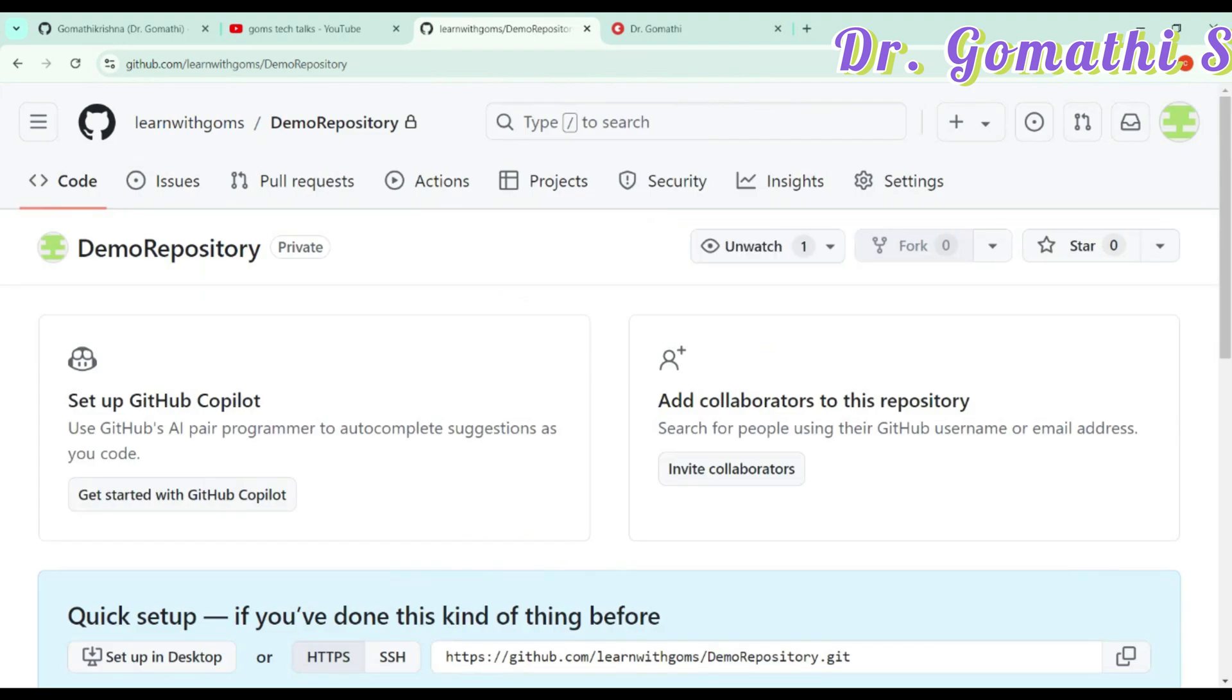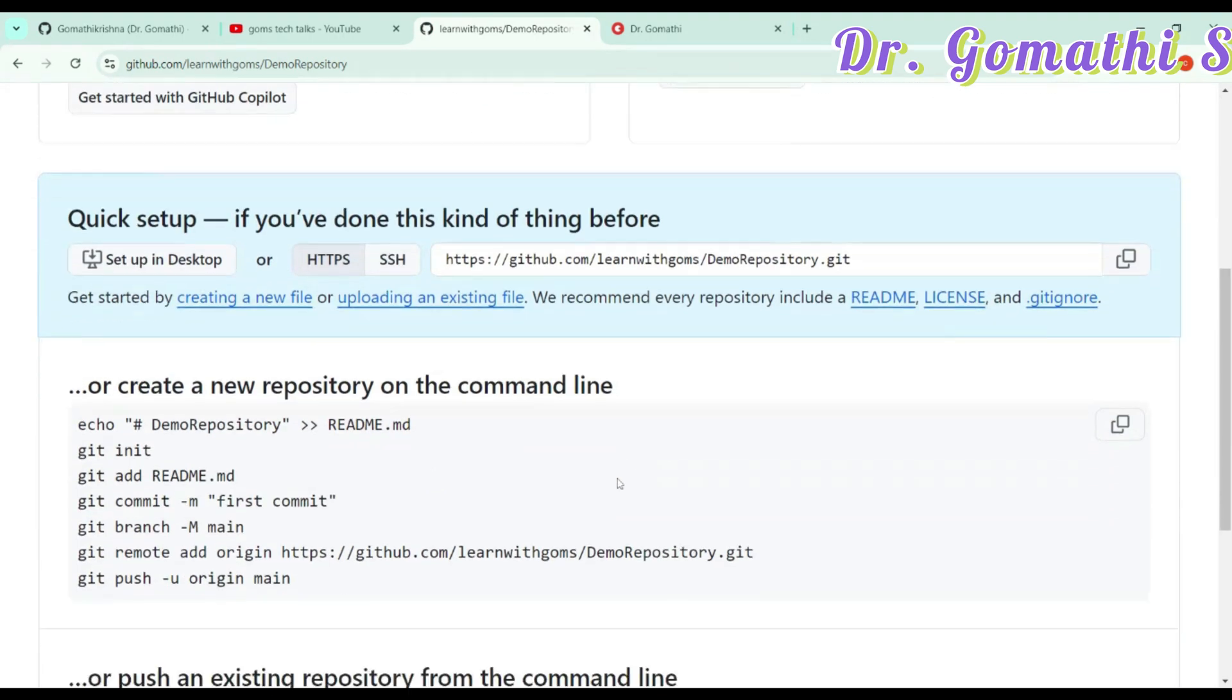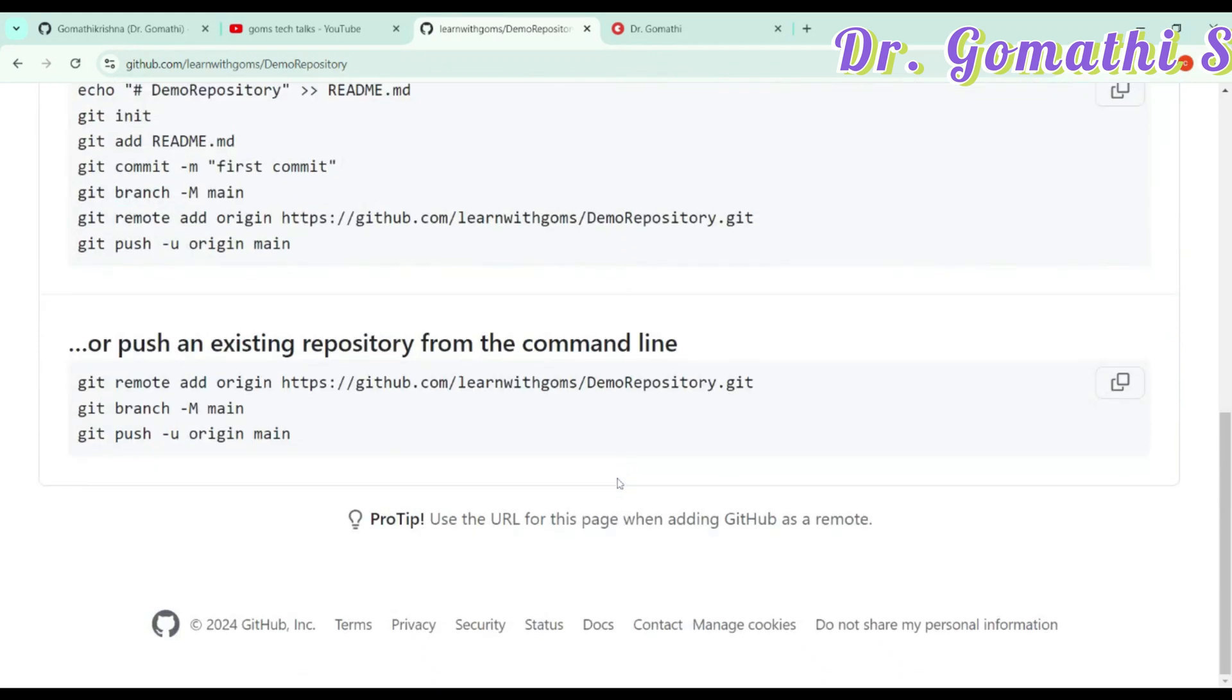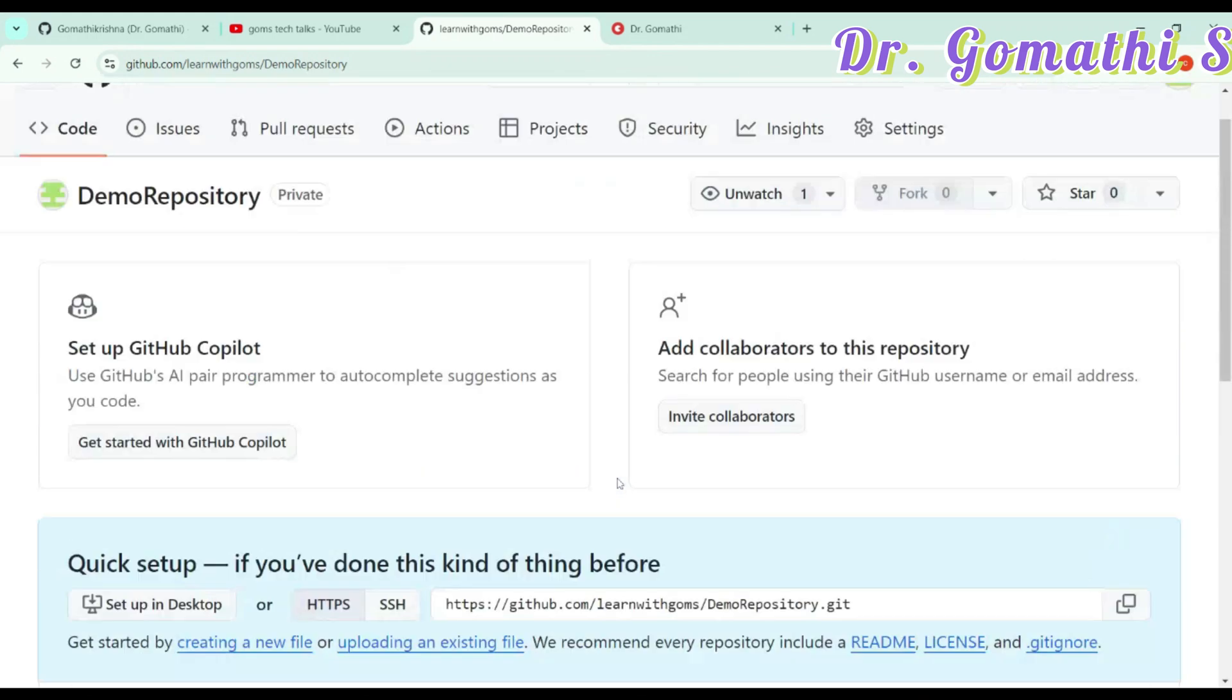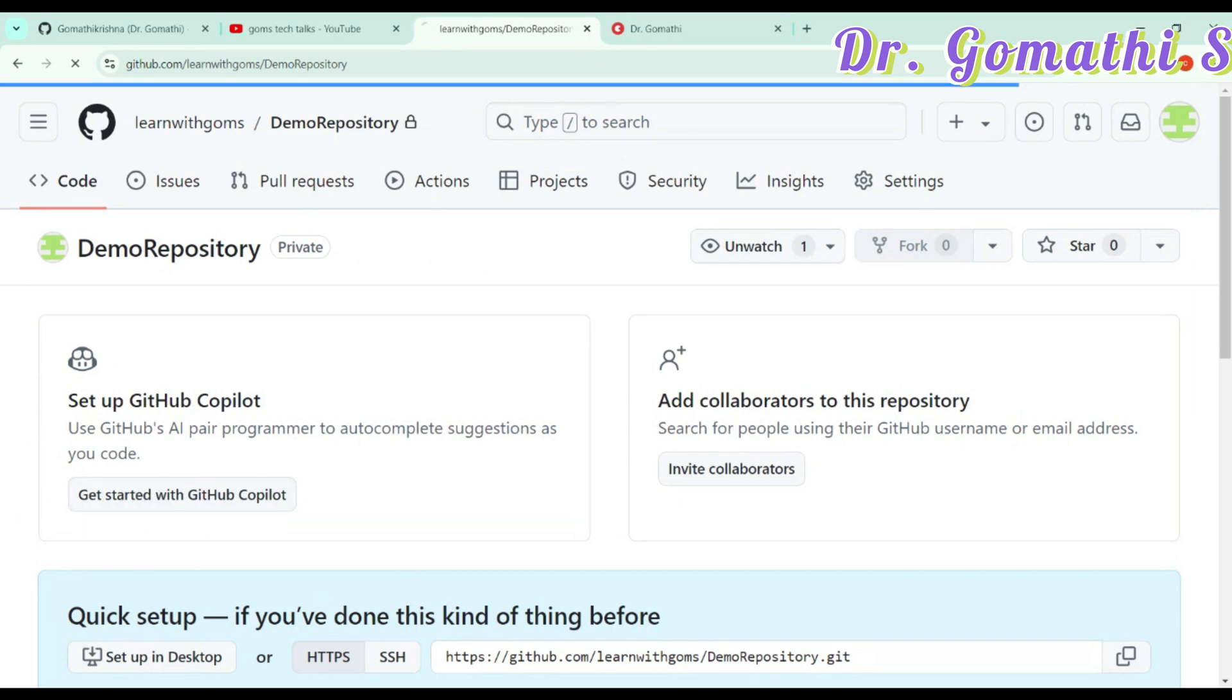Of course, you can also change it later. You can go ahead and create it. This is your GitHub and everything. If you want to create a new one, it's easy to create a new repository. You have an option here, get set up GitHub Copilot. Just click get started.